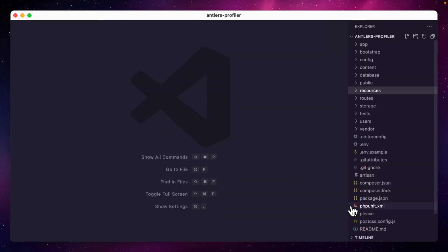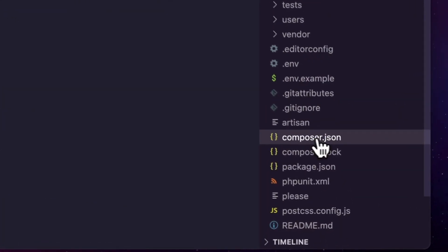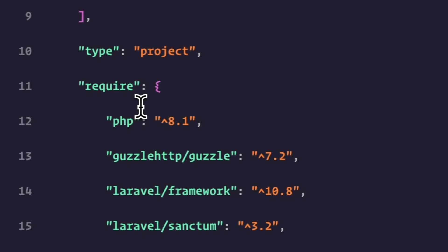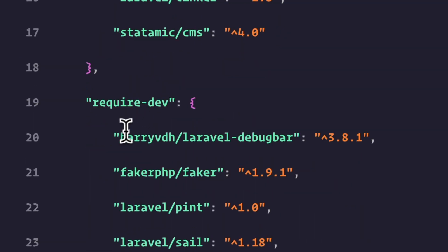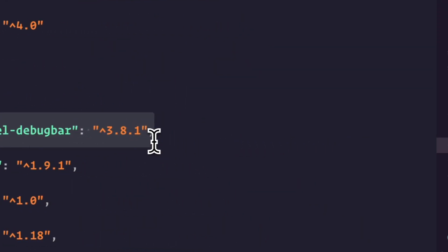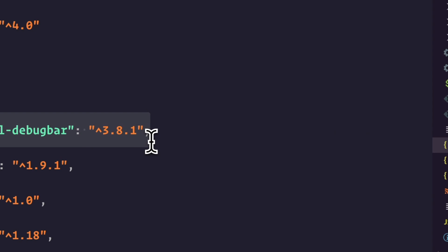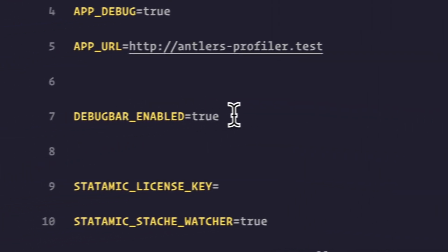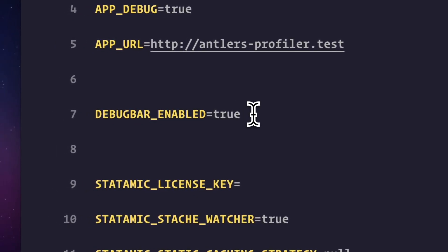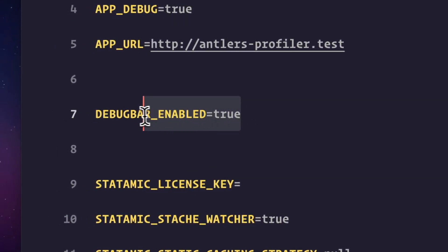First, make sure the debug bar is installed as you can see here and whether it's enabled or not is usually set by an env variable like this one.